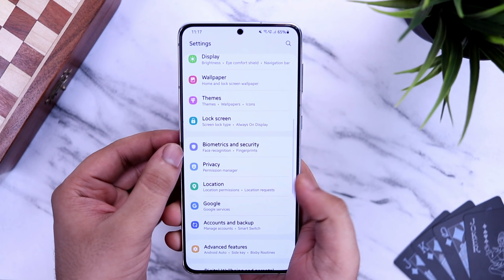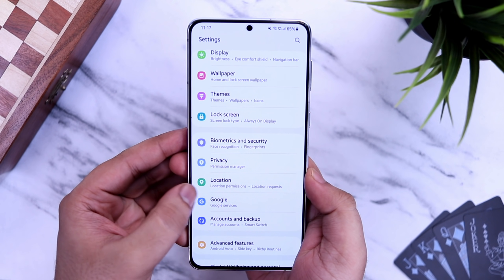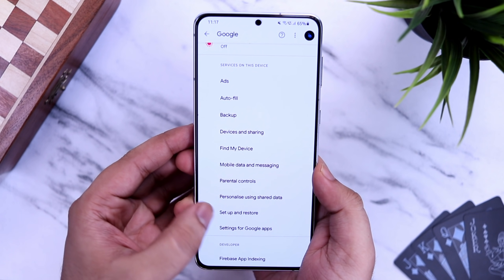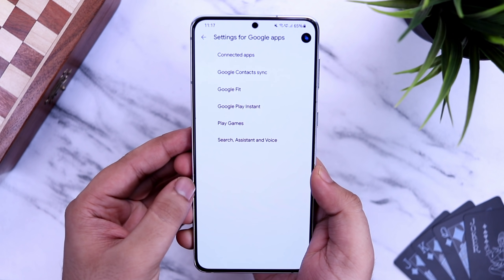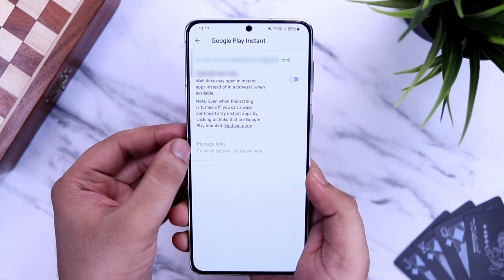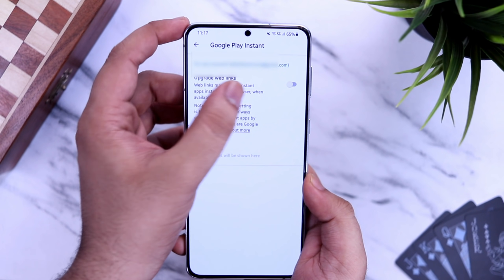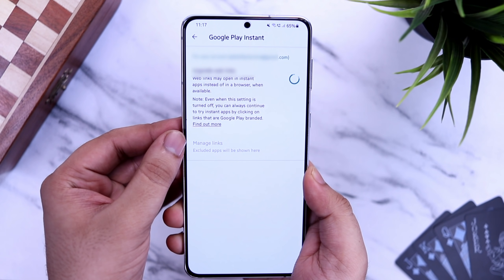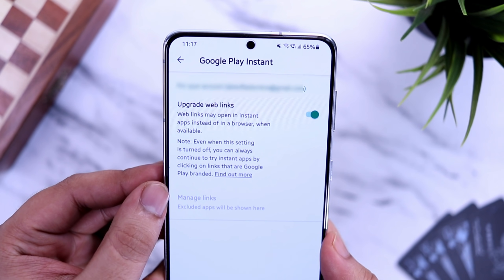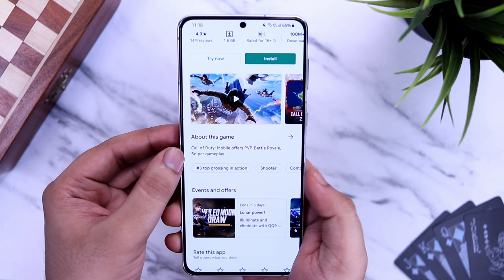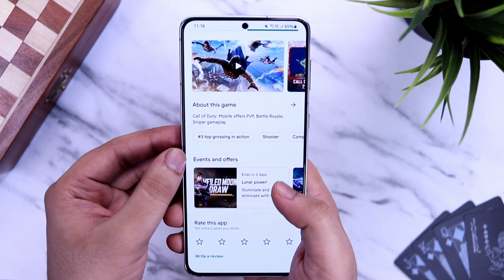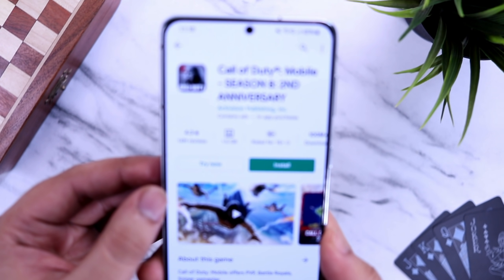To get this feature, go to your Settings, then Google, and select Settings for Google Apps. Here, you will find an option called Google Play Instant. Go inside and enable this feature. Once done, you will be able to play games without installing them on your phone. Note that currently this feature supports a limited number of games.